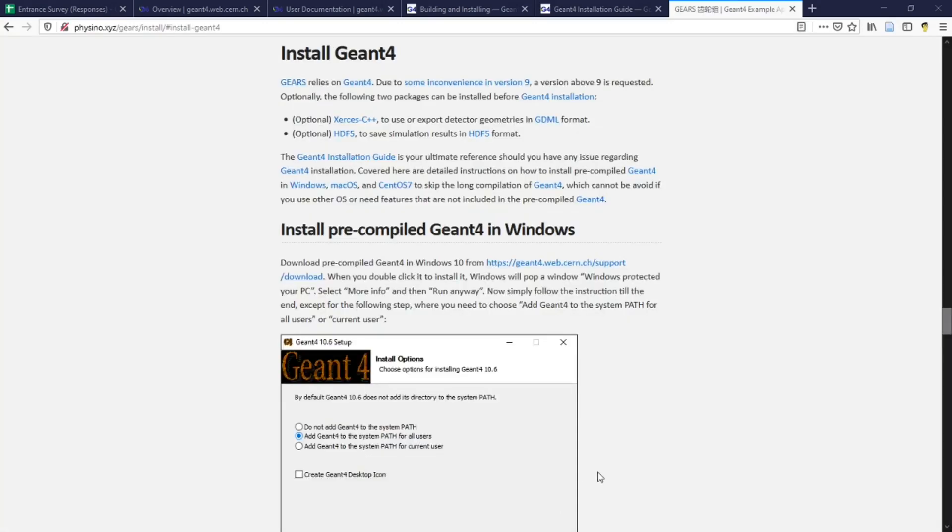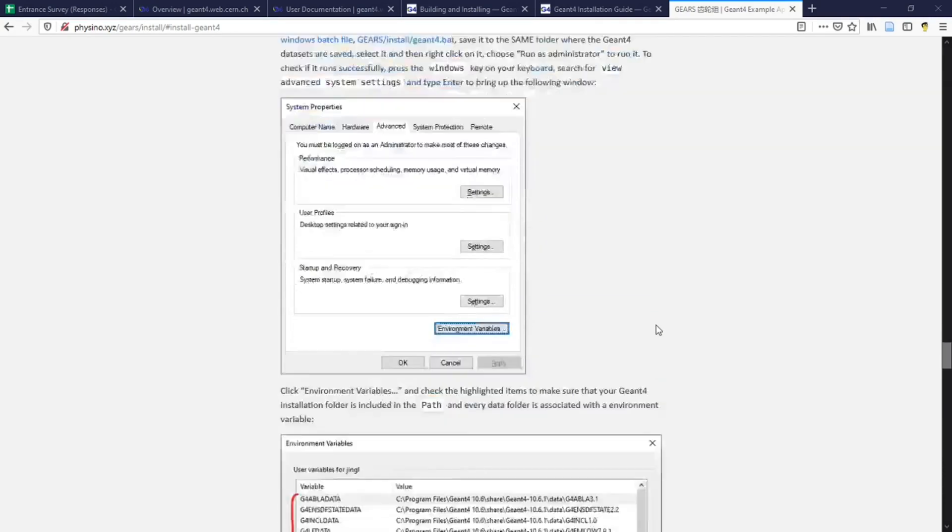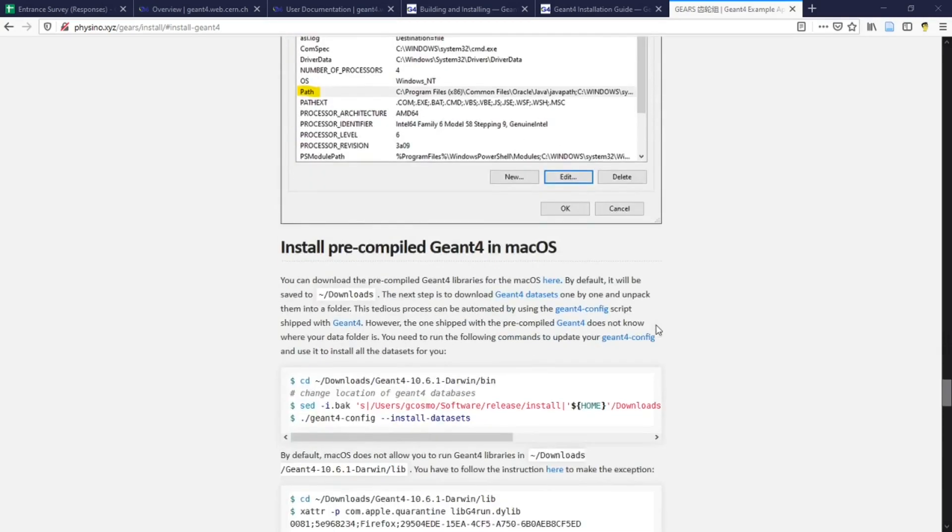In our class however, we're going to focus on the installation of pre-compiled Gen4 in Windows and Mac since it's a much faster process which allows us to focus on some important aspects of the Gen4 installation.